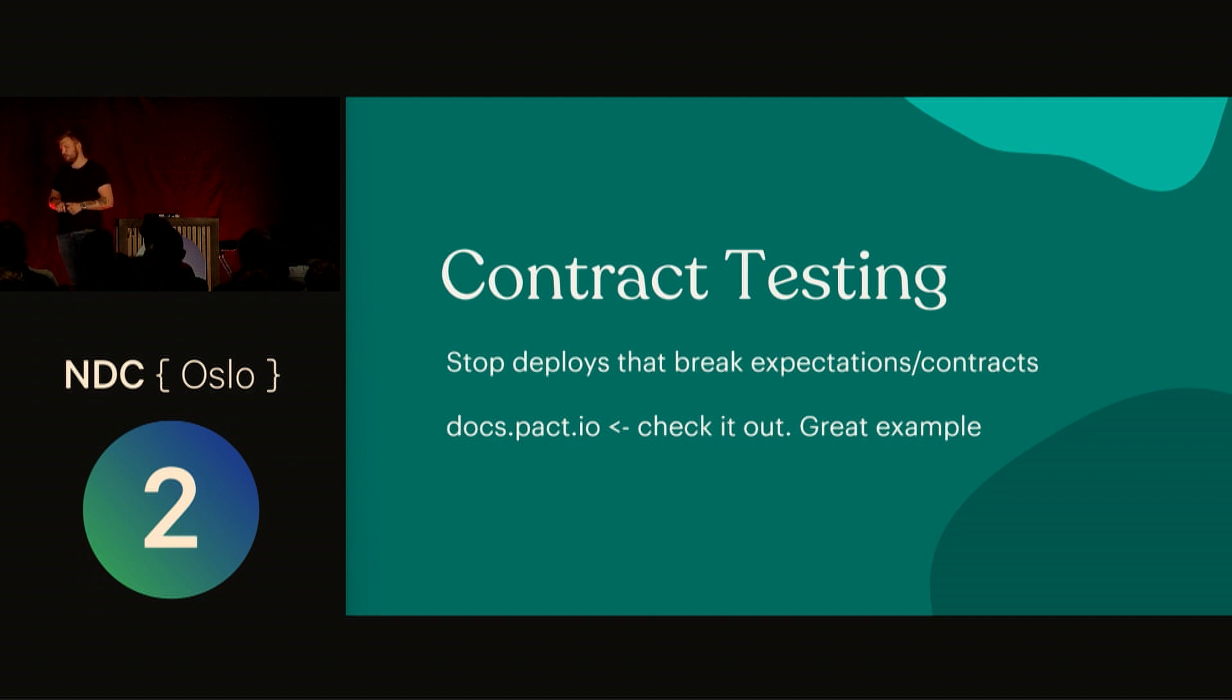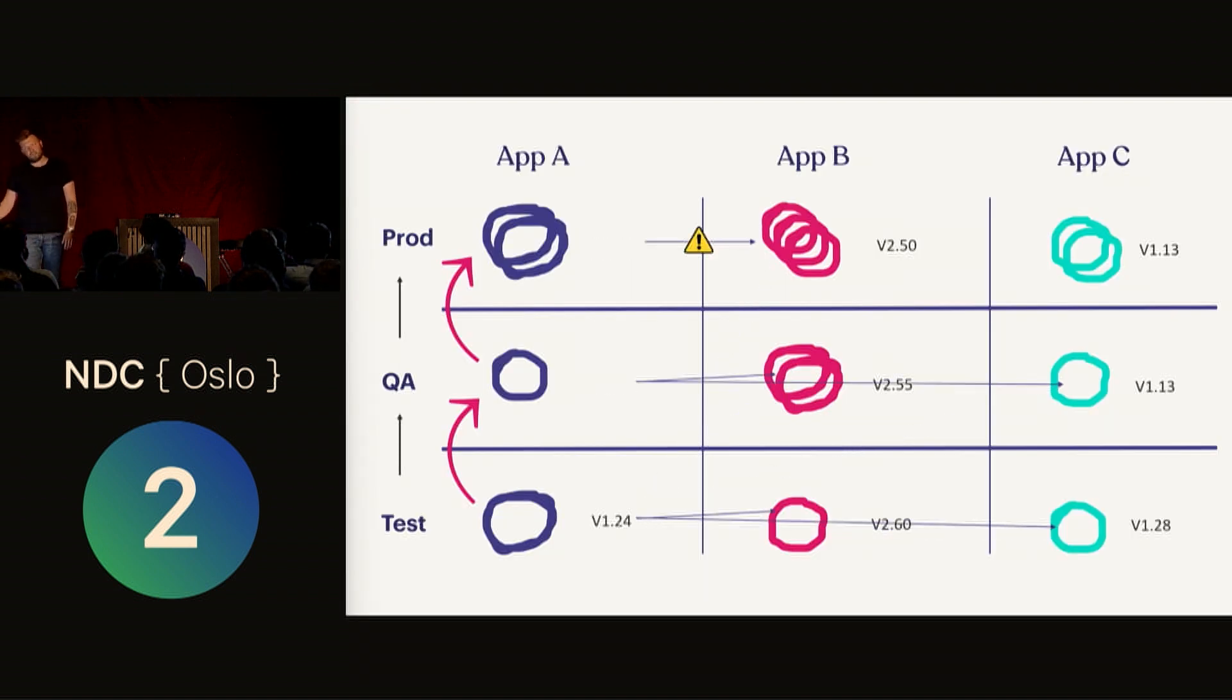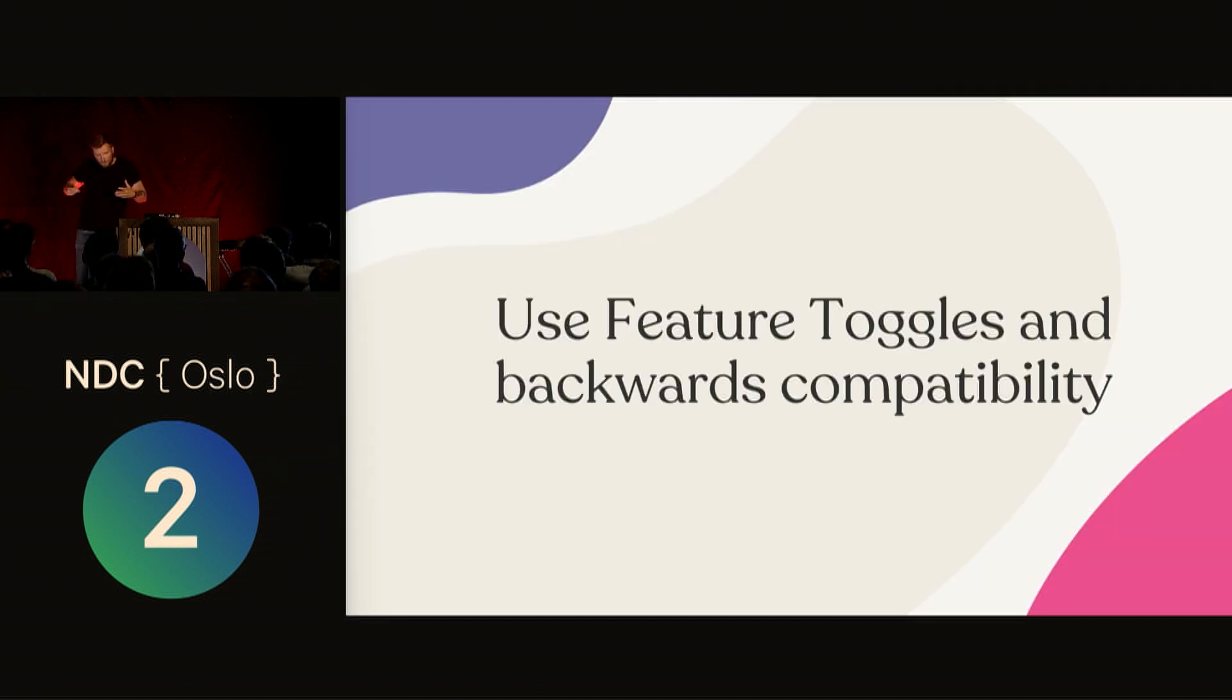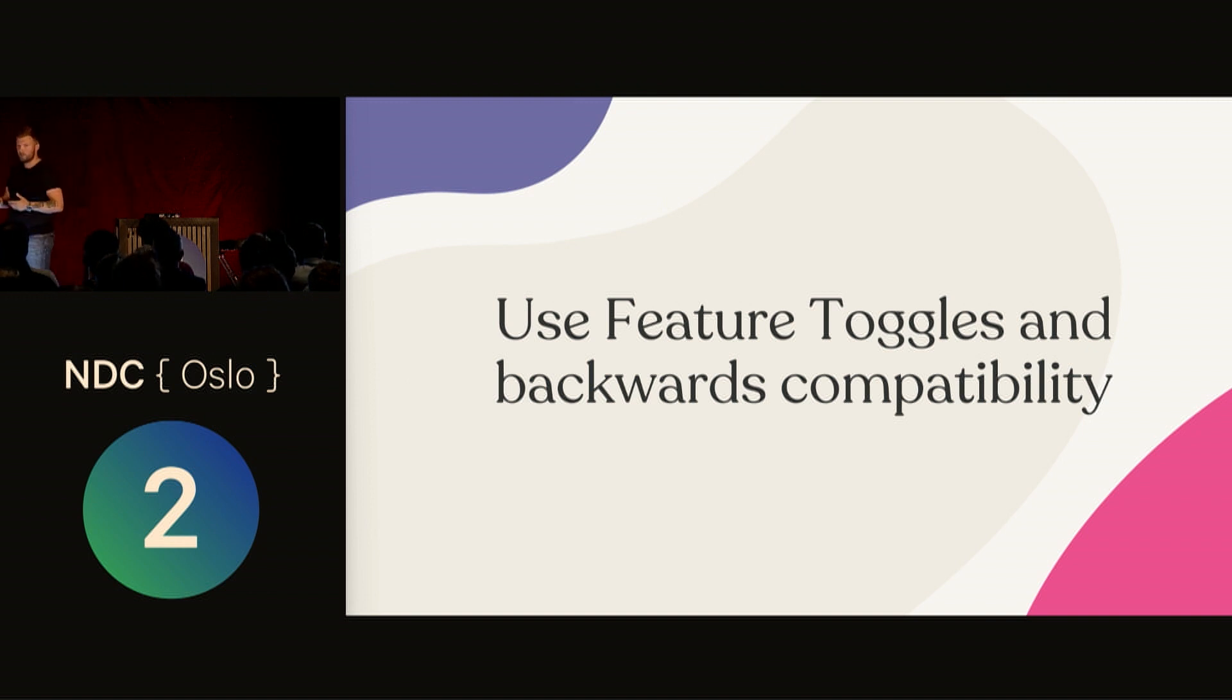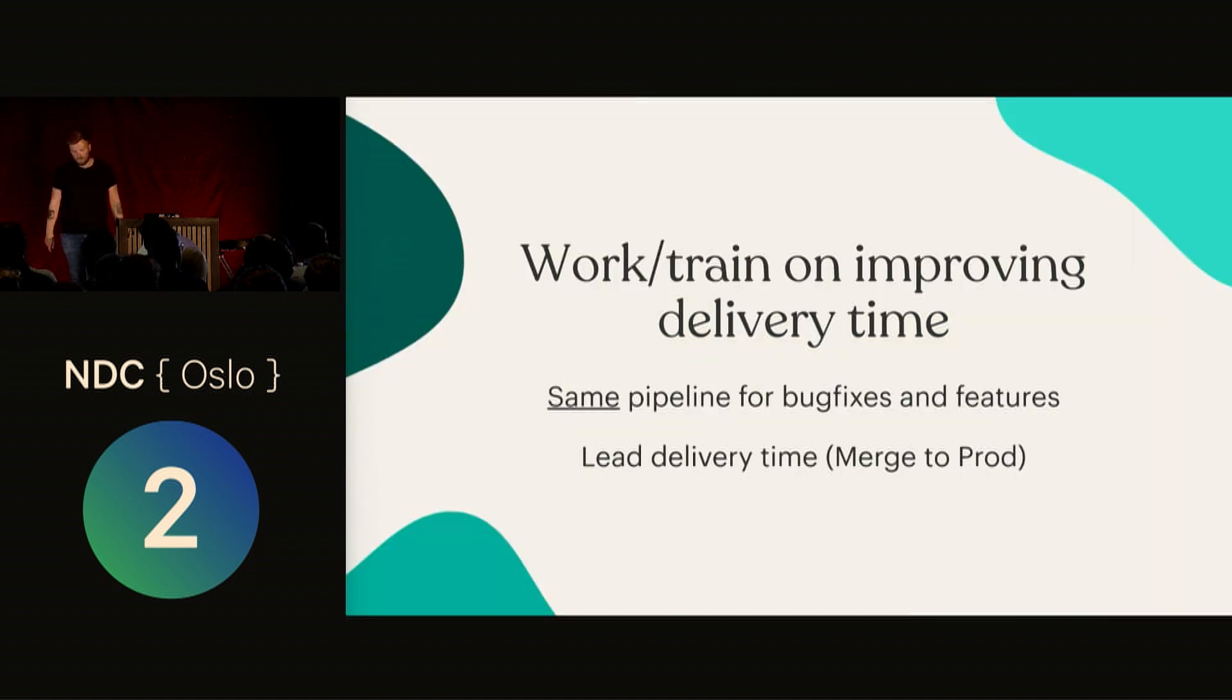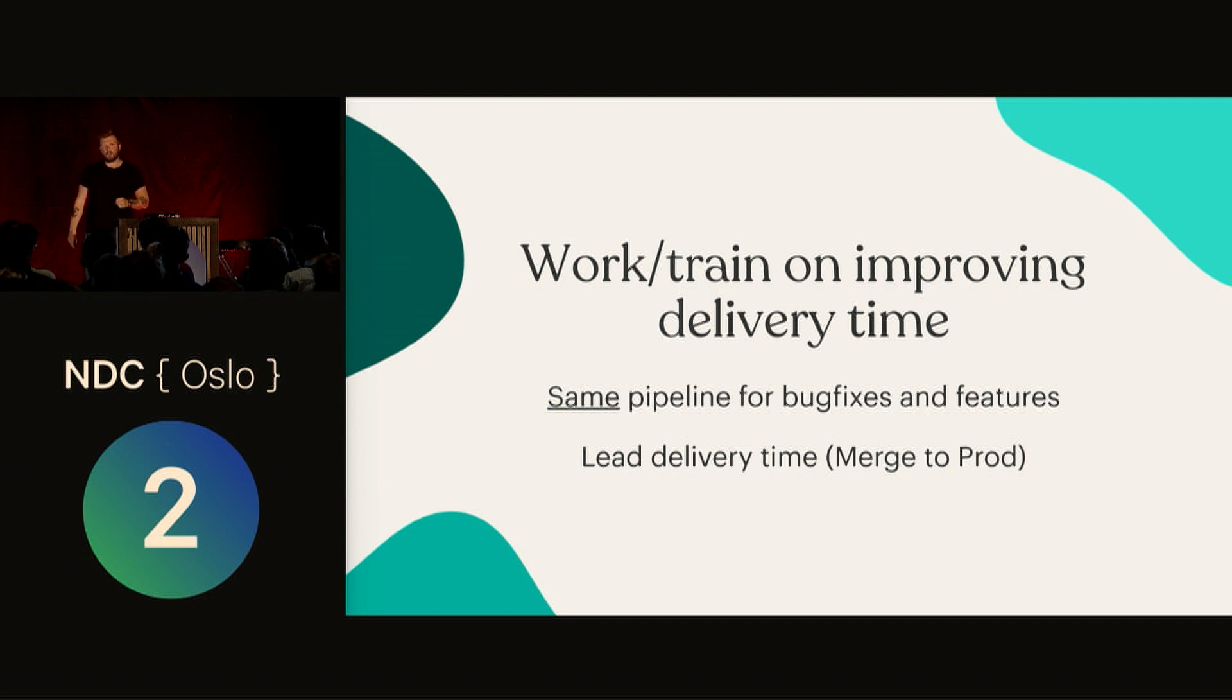Of course, most good agile teams today do it this way: feature toggles and backwards compatibility. If you could just flick a switch to turn it off and it was still backwards compatible, perfect—you have the best possible world. But this puts a lot more pressure on your team in how you work. You have to be stricter in peer reviews, thinking about feature toggling, backwards compatibility. But if you work on it together and train over time, you'll get much better at it. The faster you get at delivering to production when something is done, the more you'll see that your test environments become more and more obsolete.